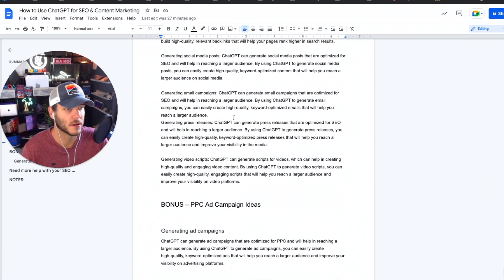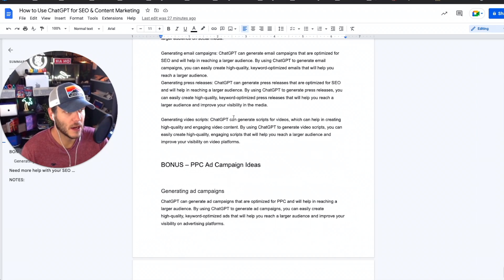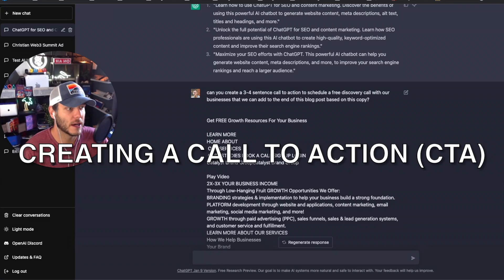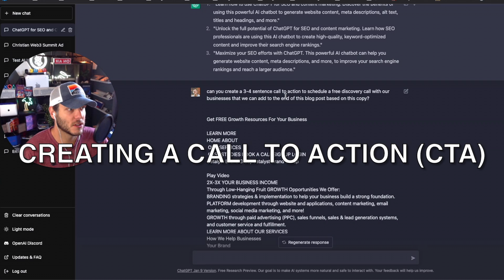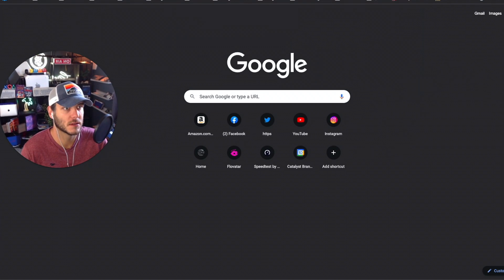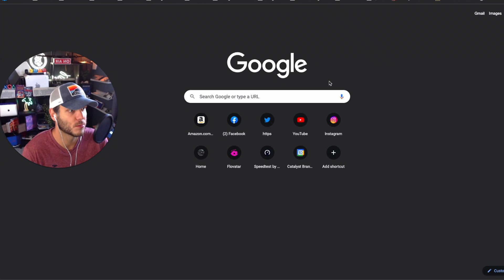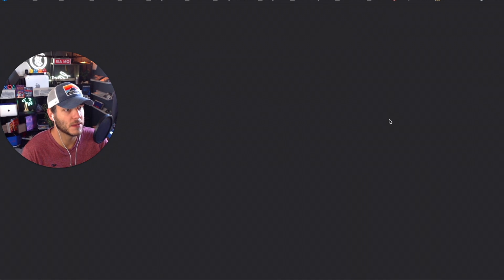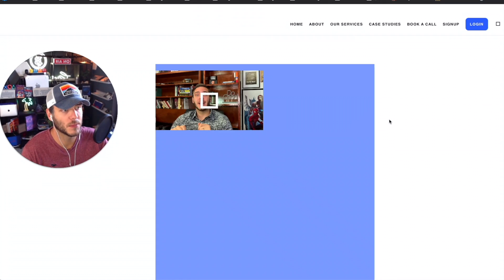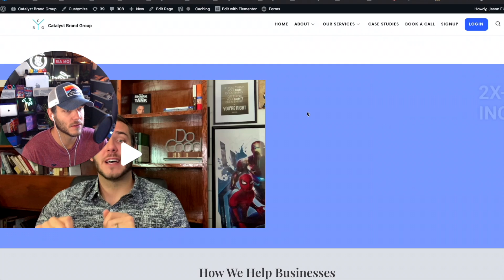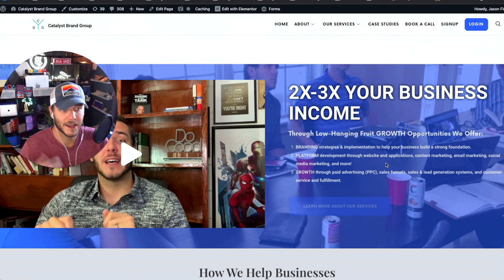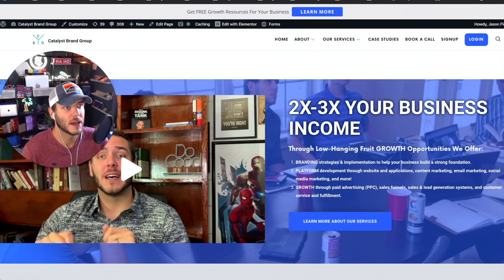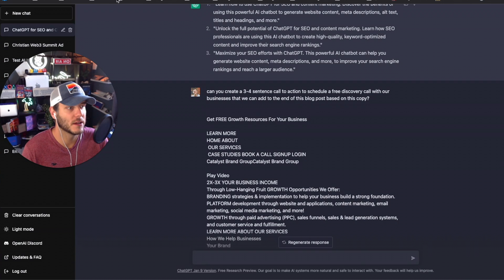I asked ChatGPT, I went over to one of my company's websites which is Catalyst Brand Group where we help do a lot of business growth, PPC ad campaigns, strategy, growth consulting for different companies, and I copied the entire home page and I pasted it here into ChatGPT.